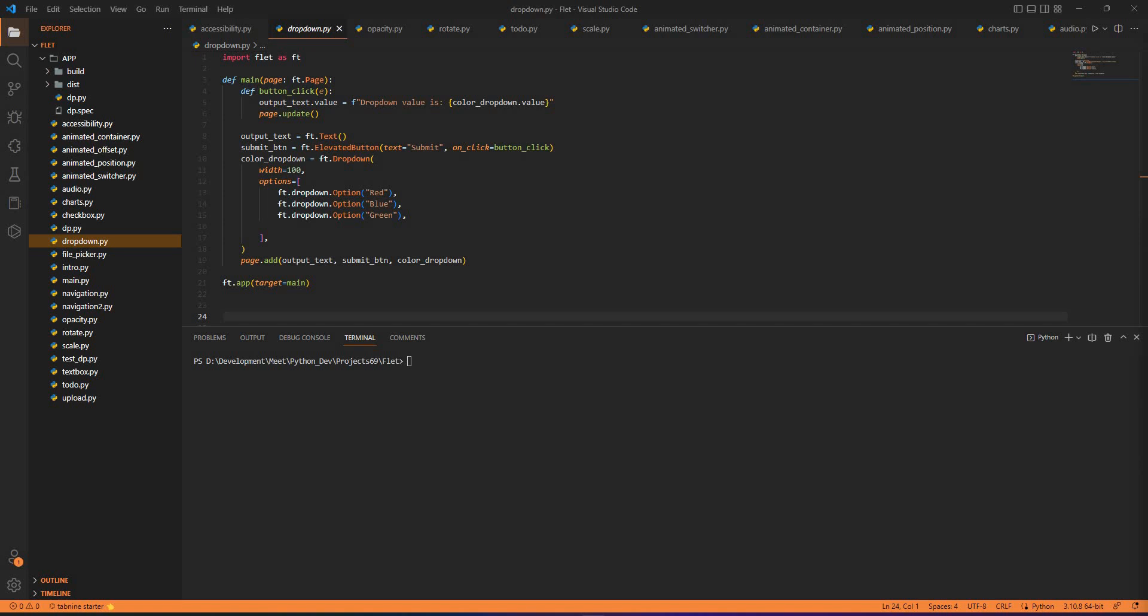FLED allows you to run web and desktop applications with hot reload. To use the hot reload, you can use the command 'flat' - I've already given you the documentation on how to use the flat hot reload function. You just use your application name or the file name.